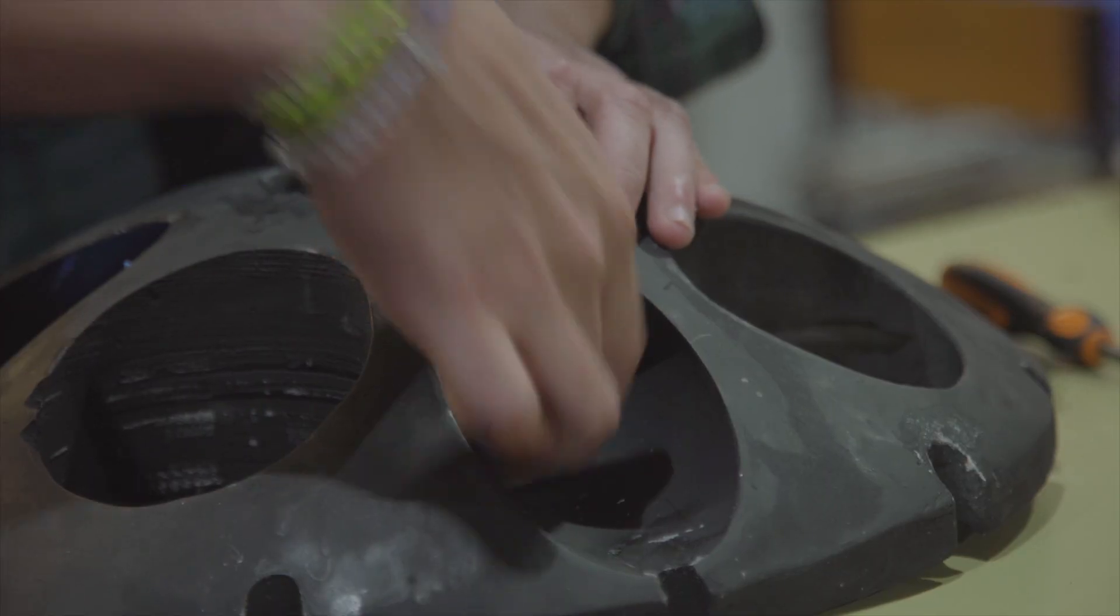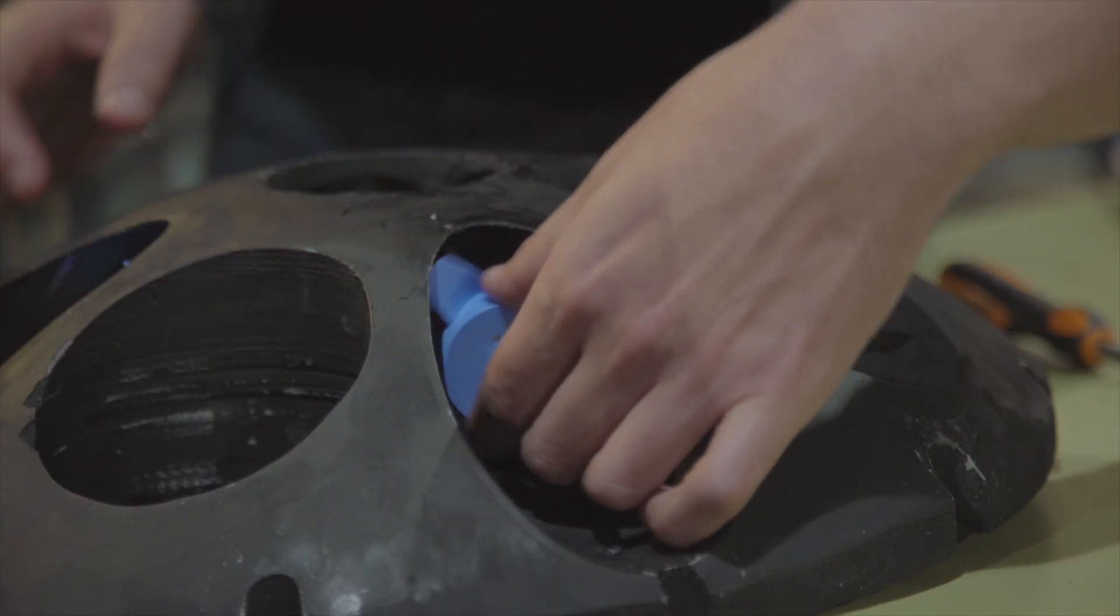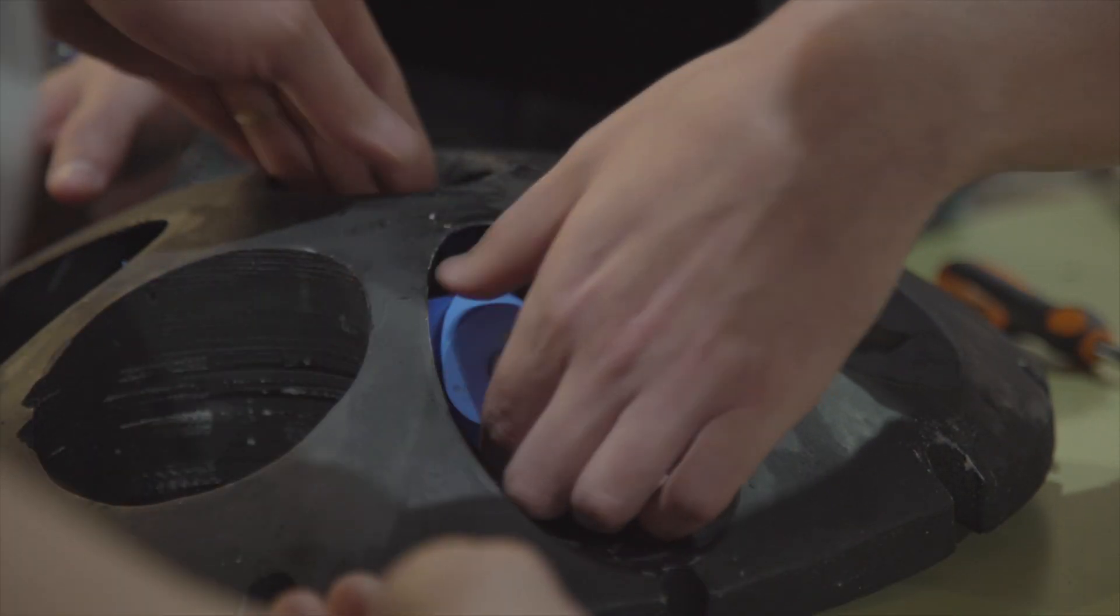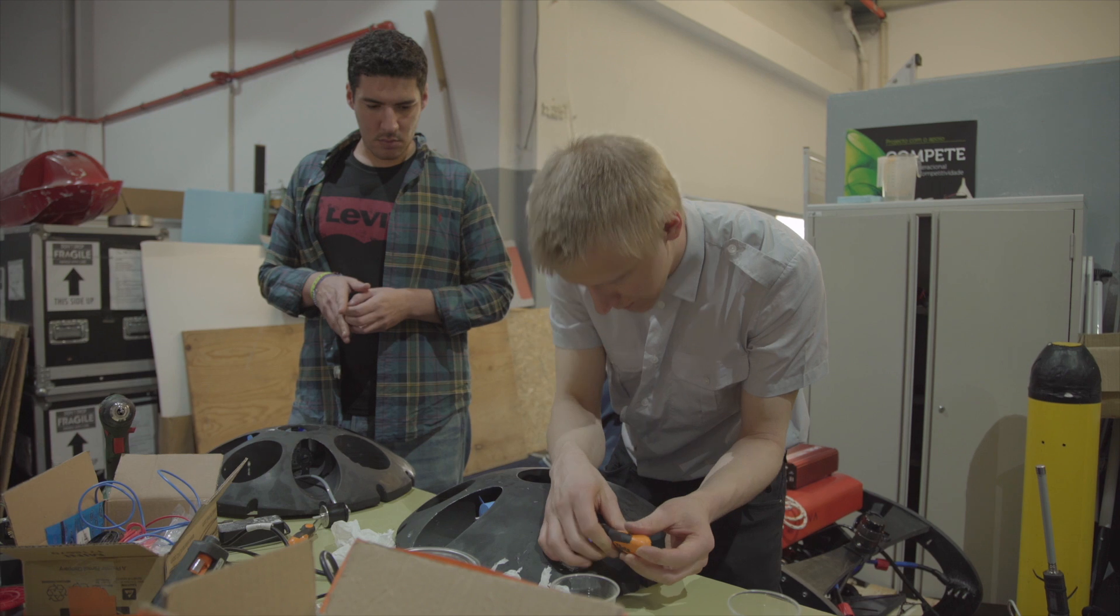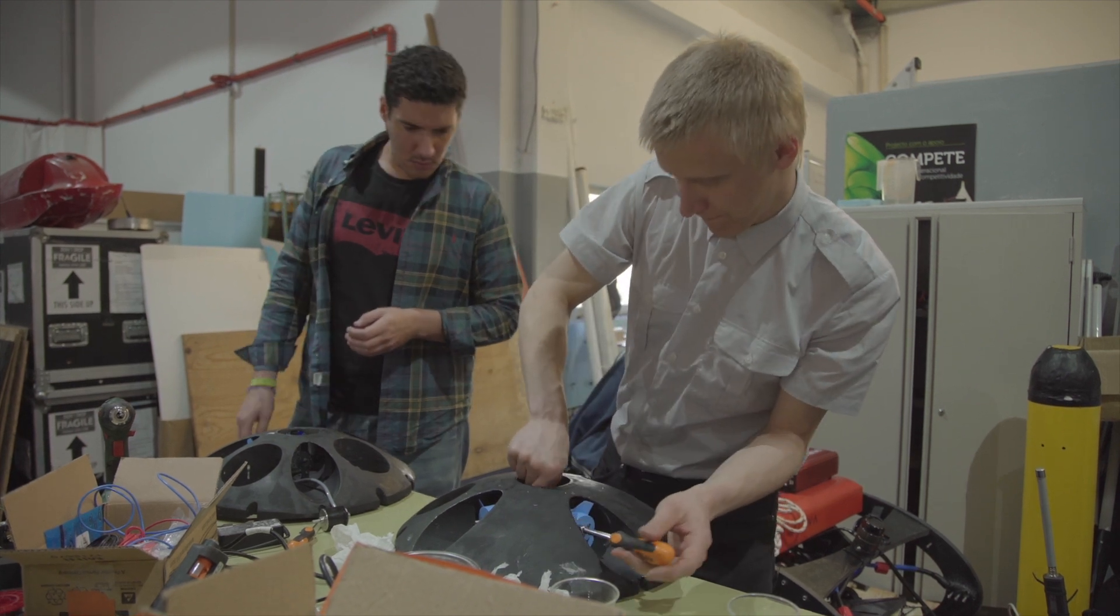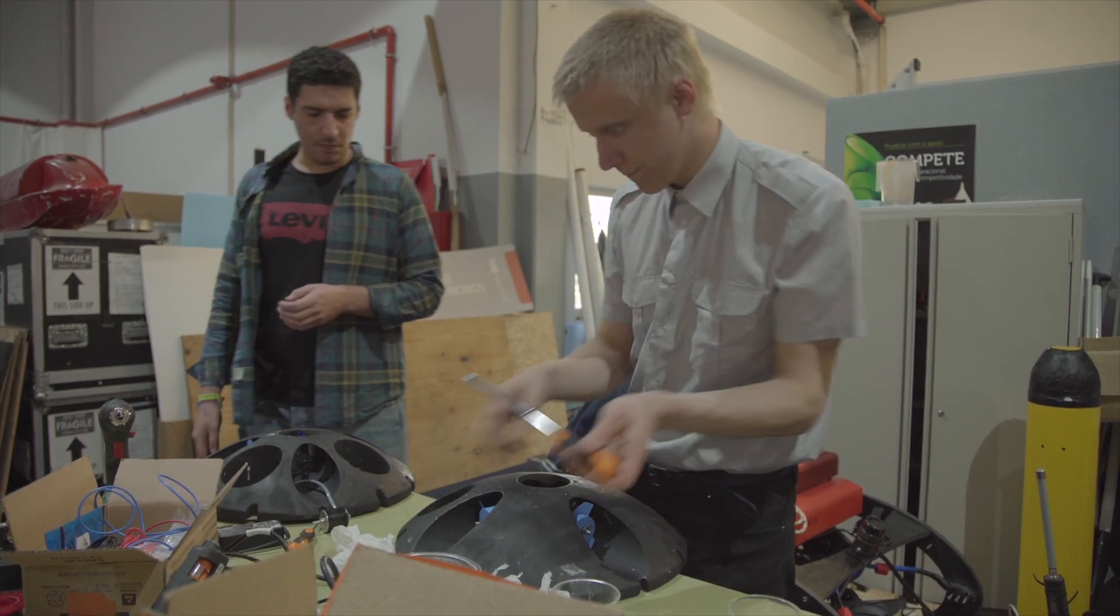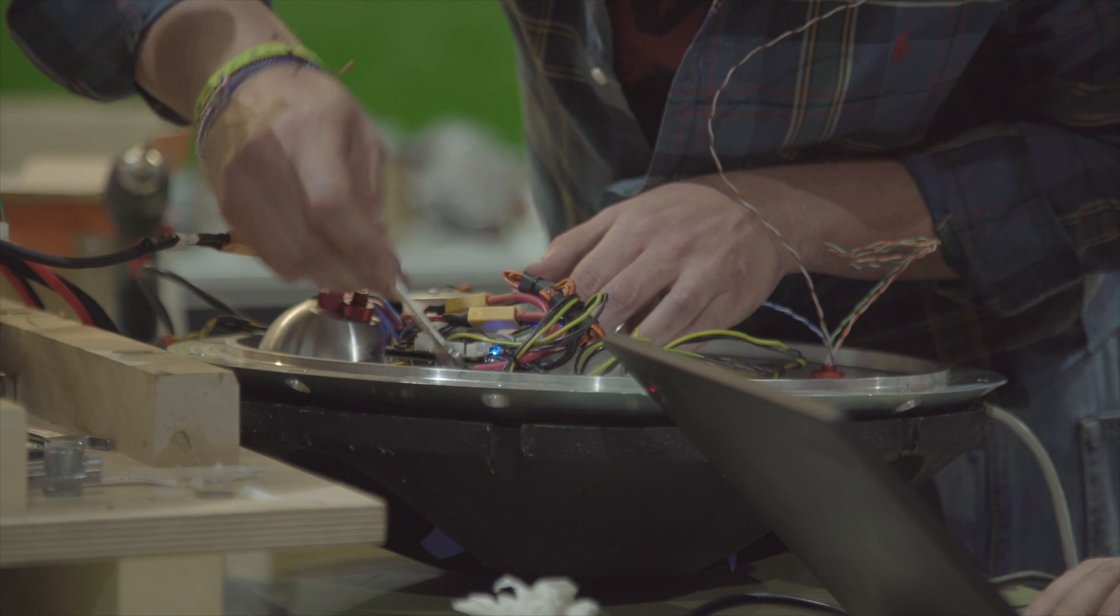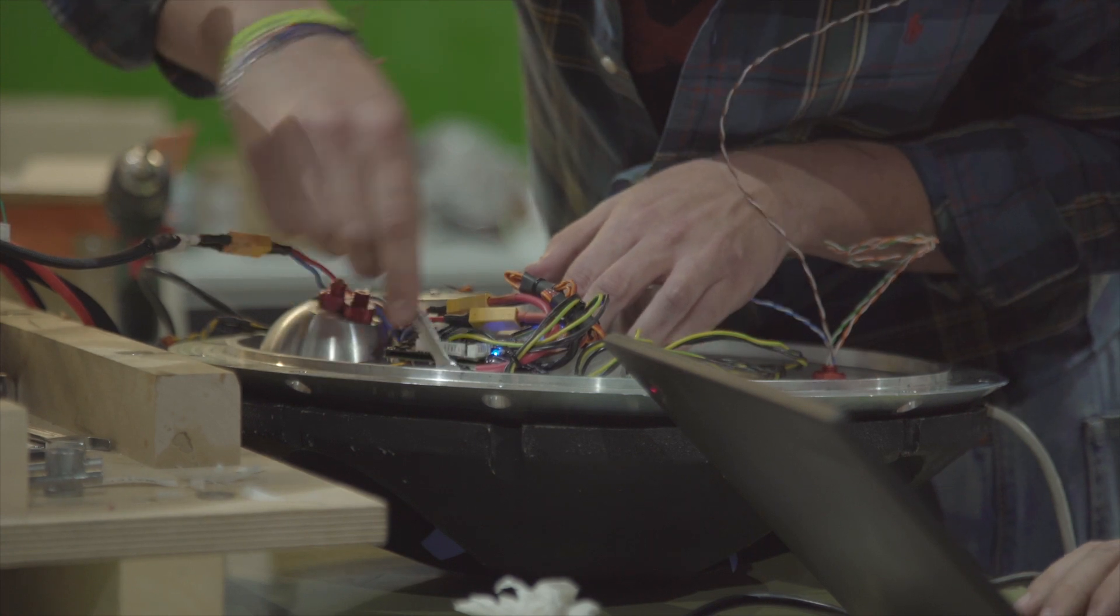Eight propellers are mounted on the robot for propulsion. Each can work independently and in both directions, giving maximum flexibility of maneuvering.